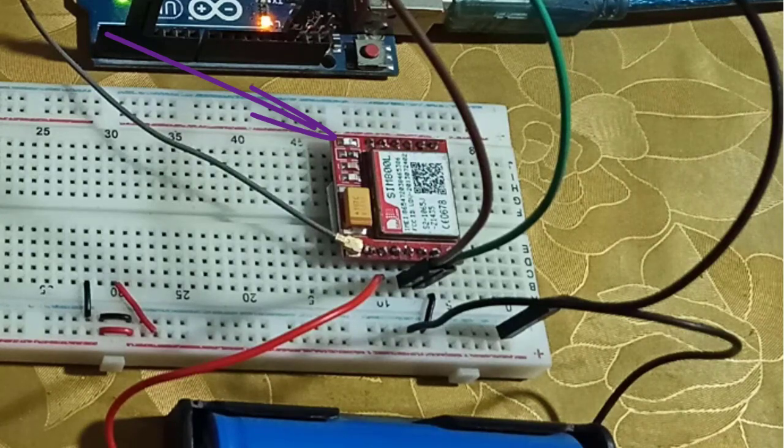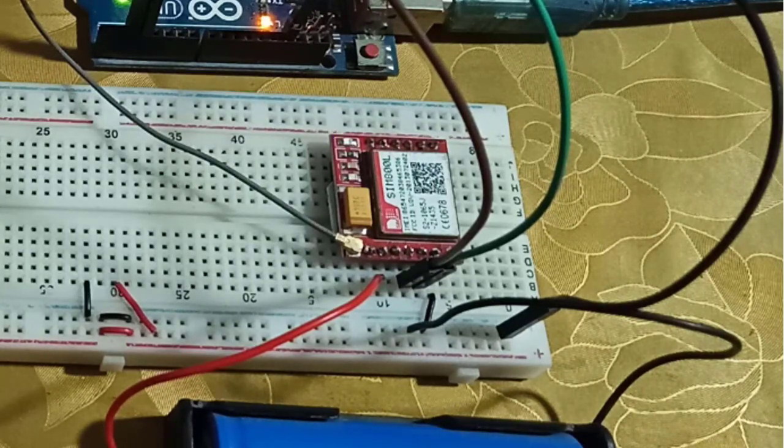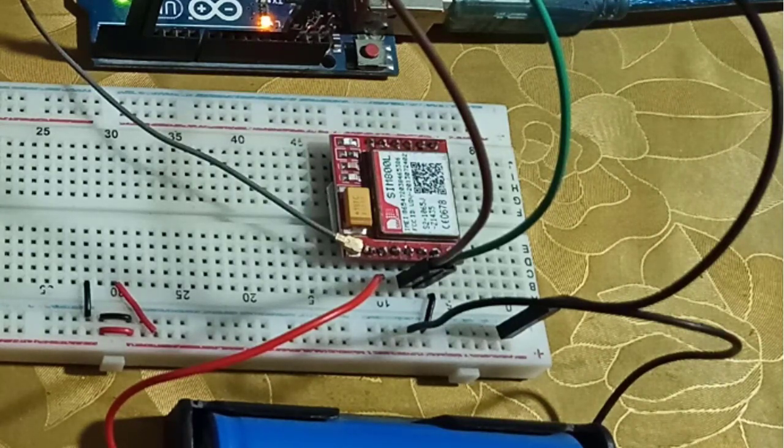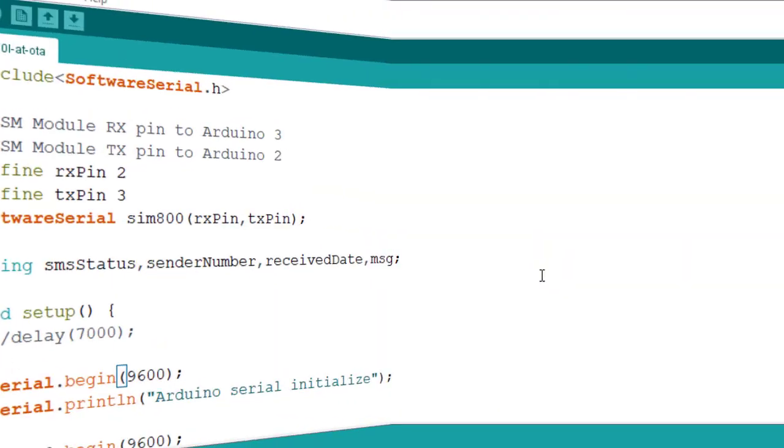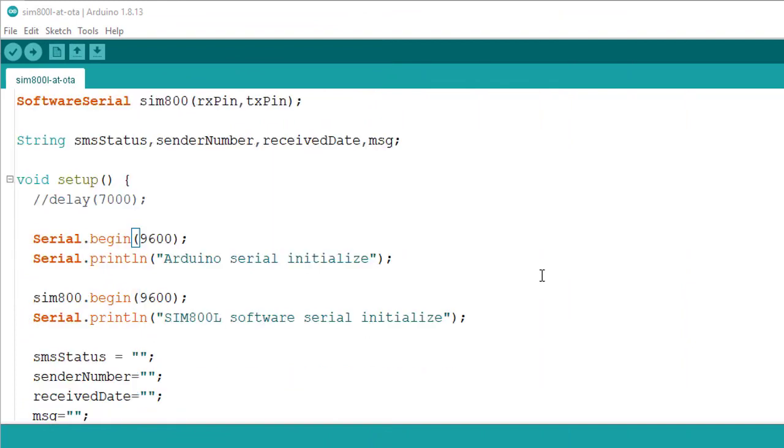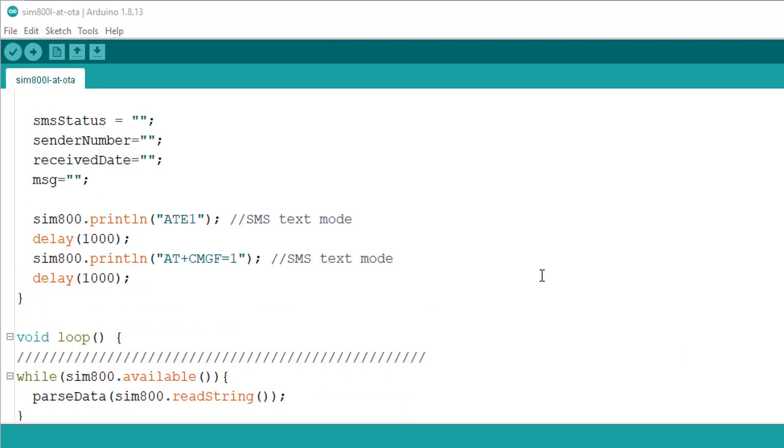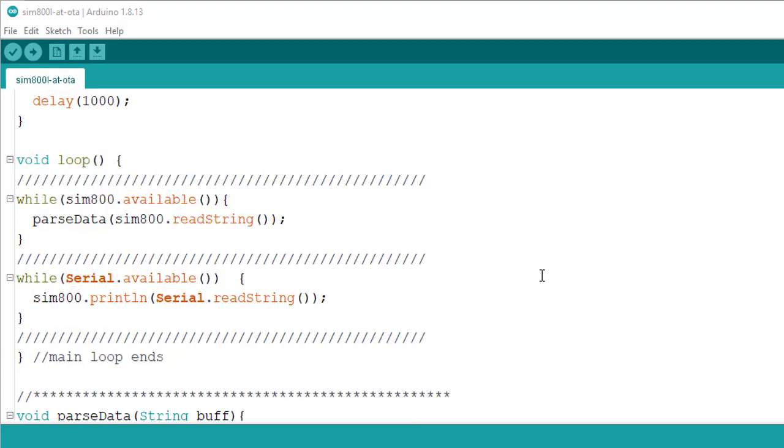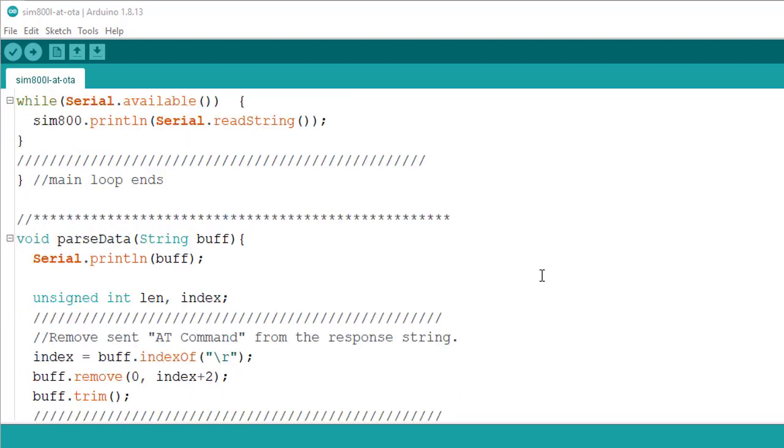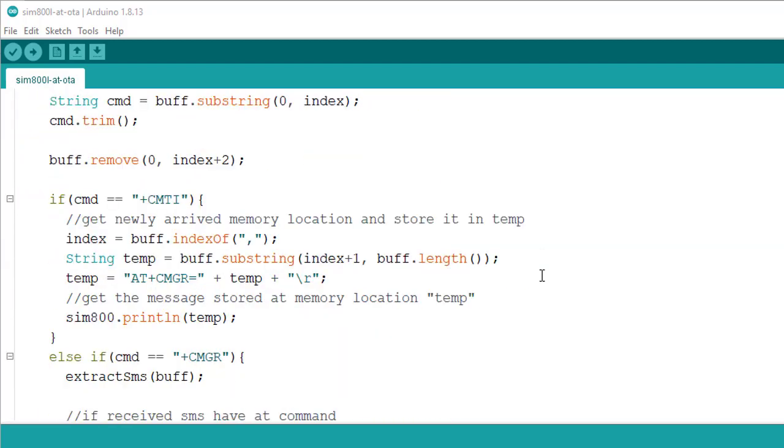Let's move to the coding of the project. This code does not require any external library. I have tested this code only for Arduino Uno but I am not sure if this code will run on ESP32 or ESP8266. So select the correct board before uploading the code.